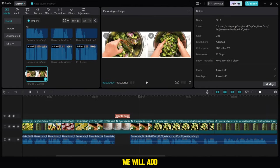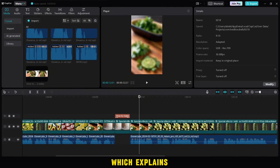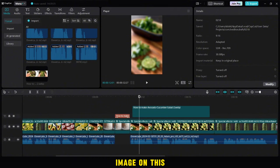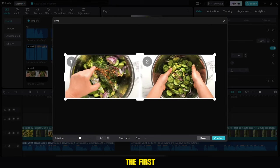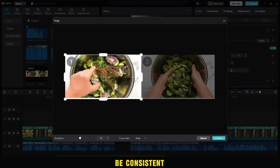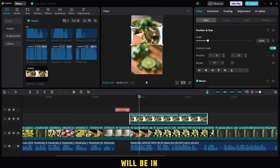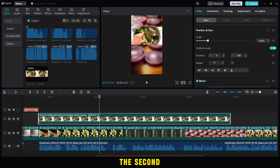Then after that, we will add this image, which explains the method. We cut the image on this shape. The first part will be consistent with the first audio, and then the second part will be in harmony with the second audio.